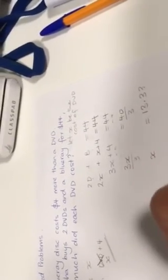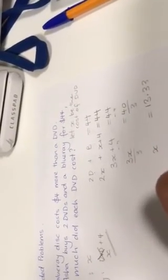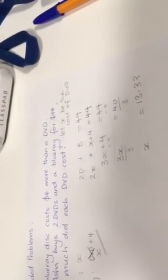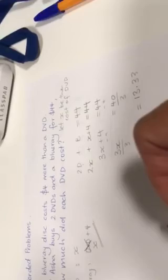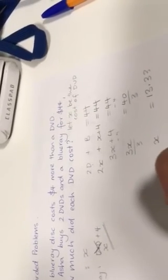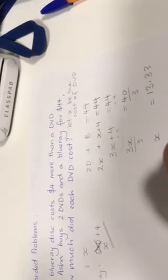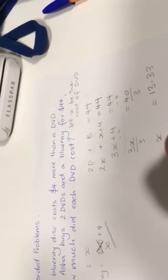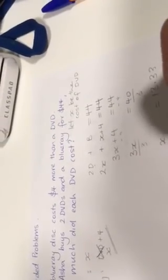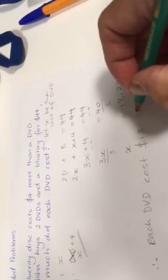Rounded to two decimal places. So therefore, it's a worded question, so it needs a worded answer. Each DVD cost $13.33.